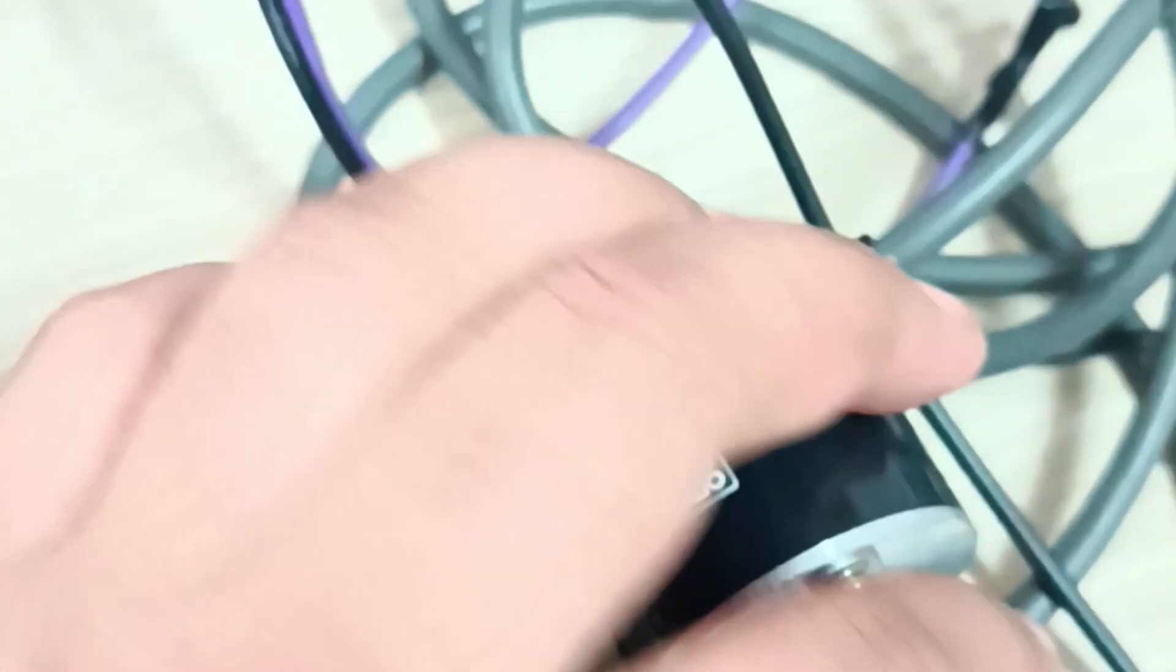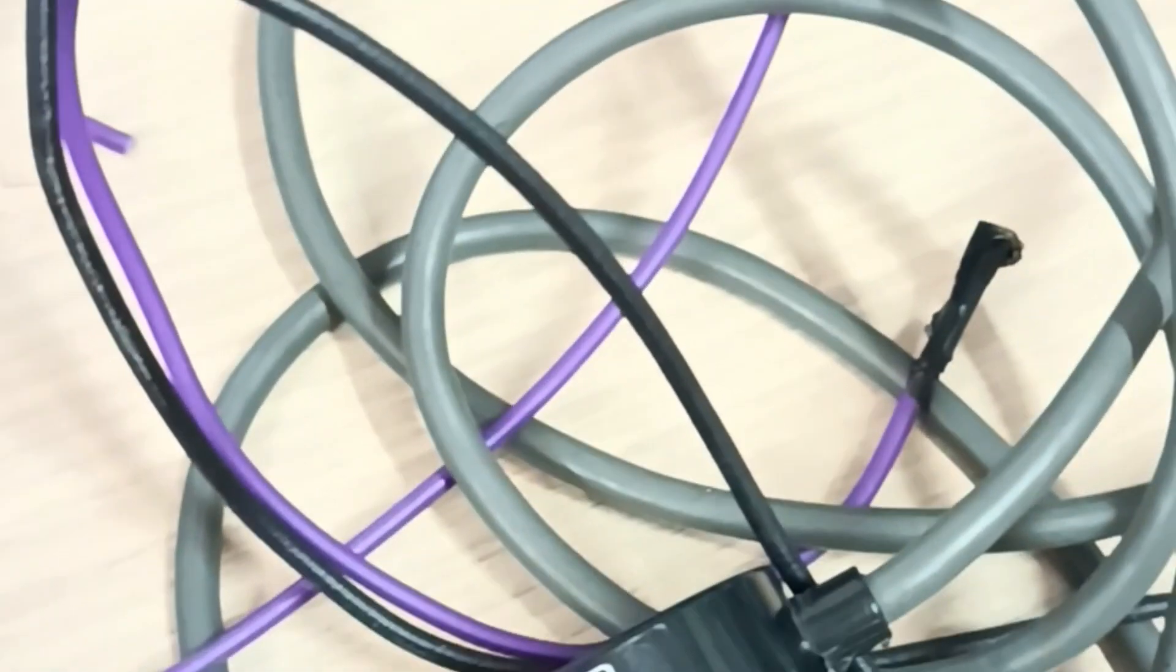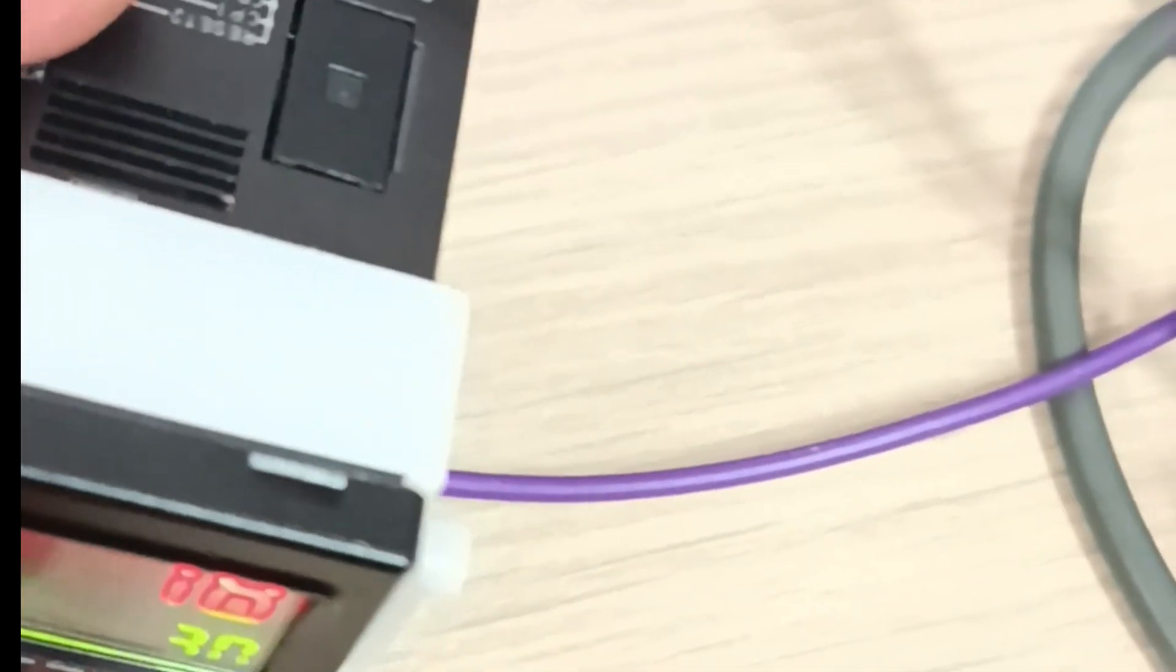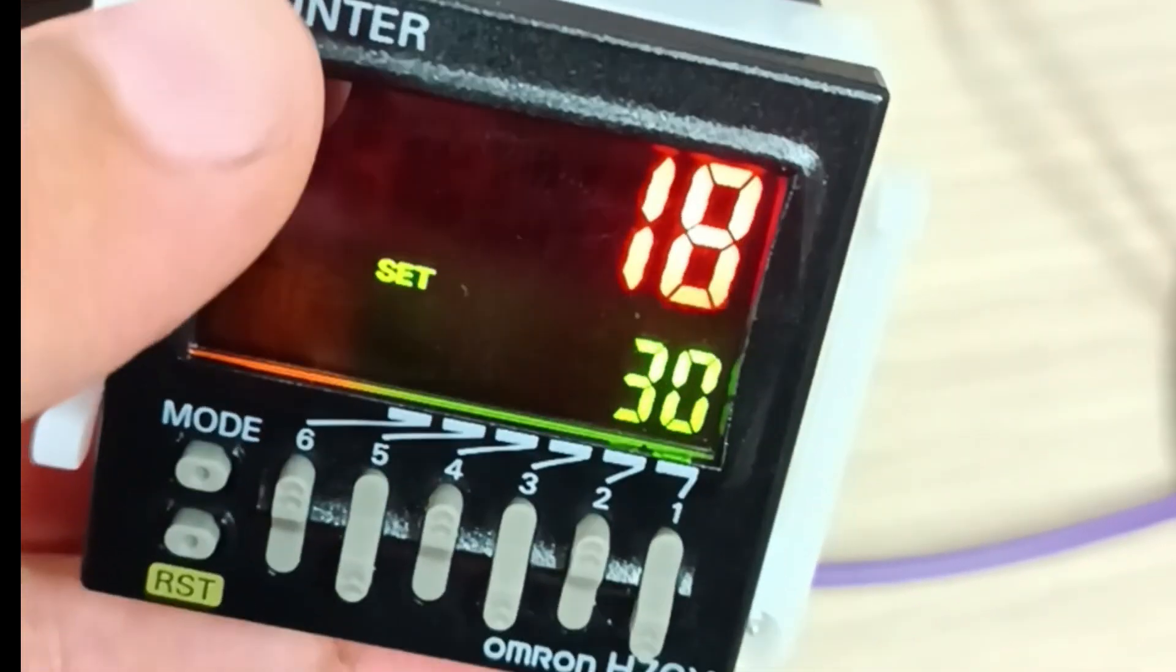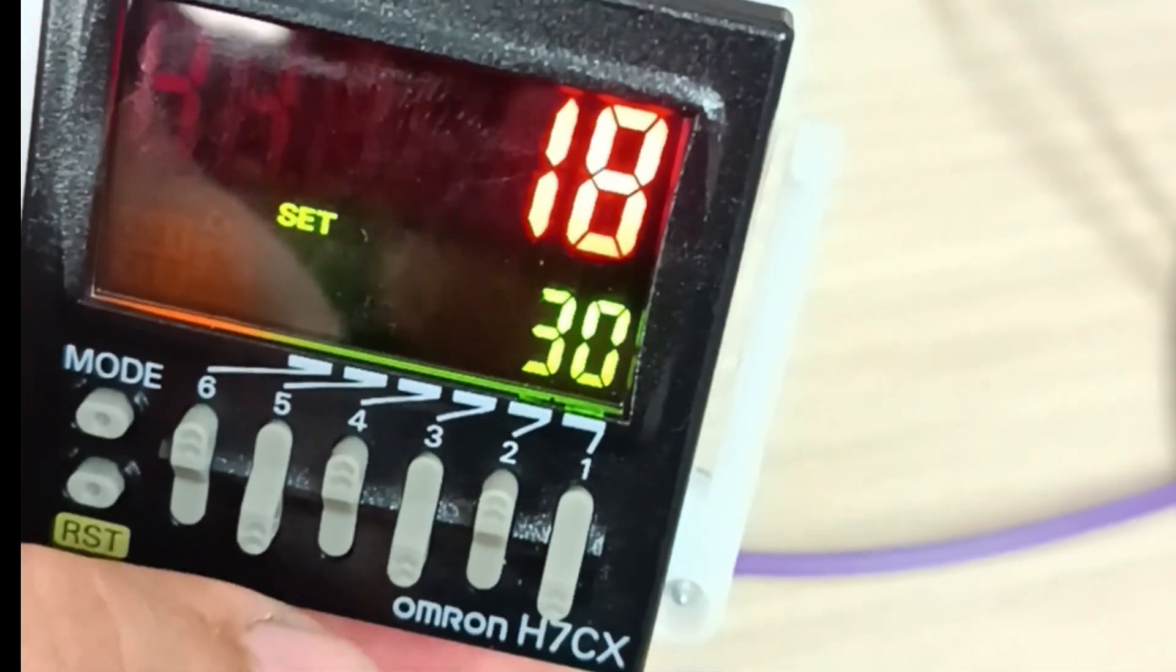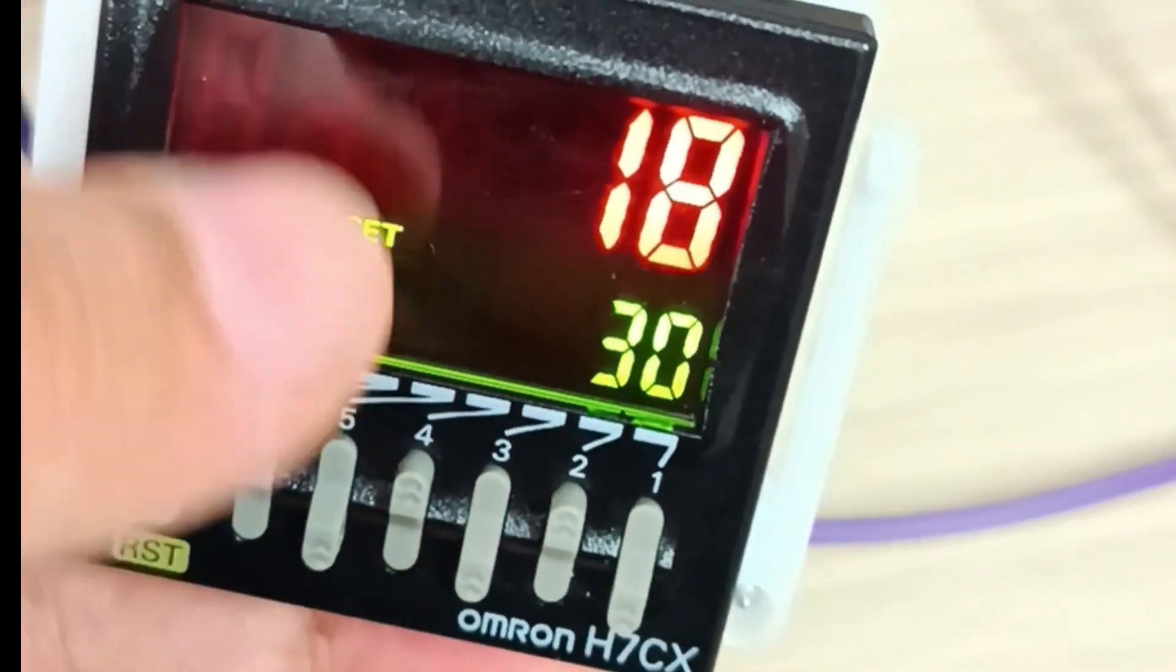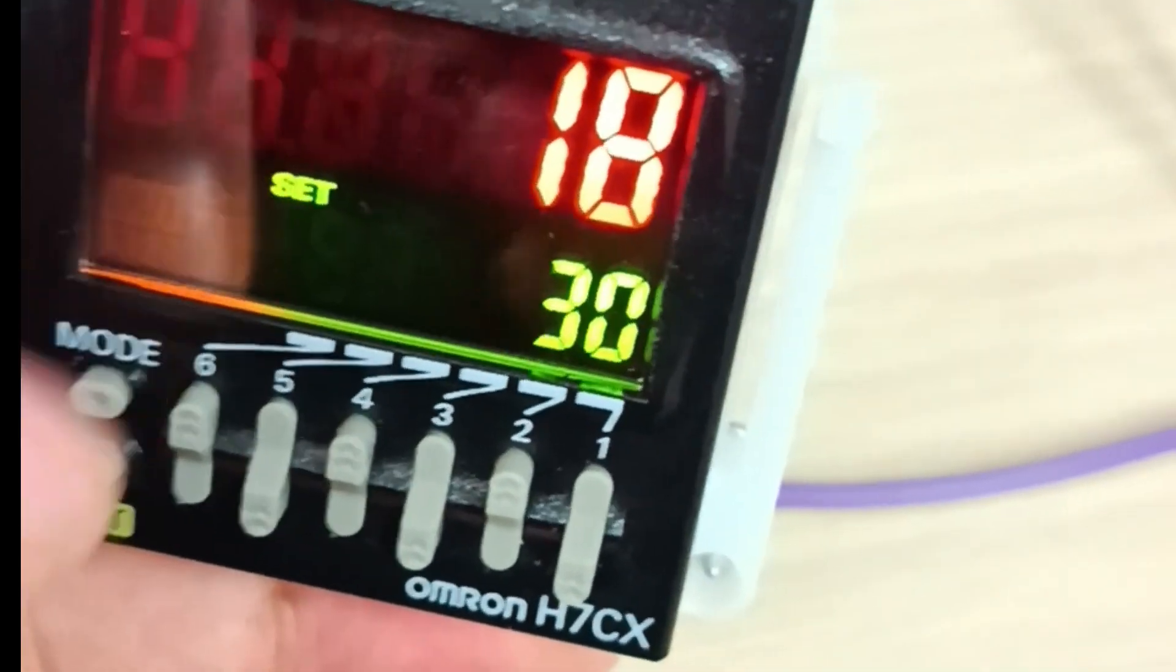It can be connected to a PLC. In this example I will connect it to a numerical counter, also from Omron, model H7CX, which is a multi-counter that can be used as a tachometer and can function as a counter up and counter down, meaning incremental and decremental counter.